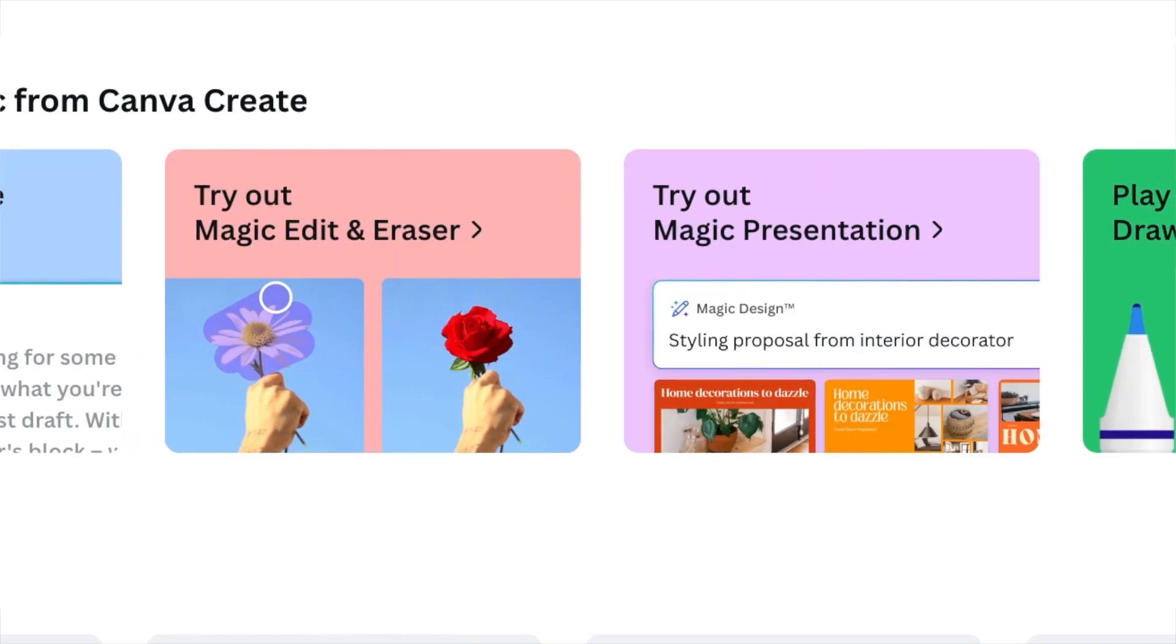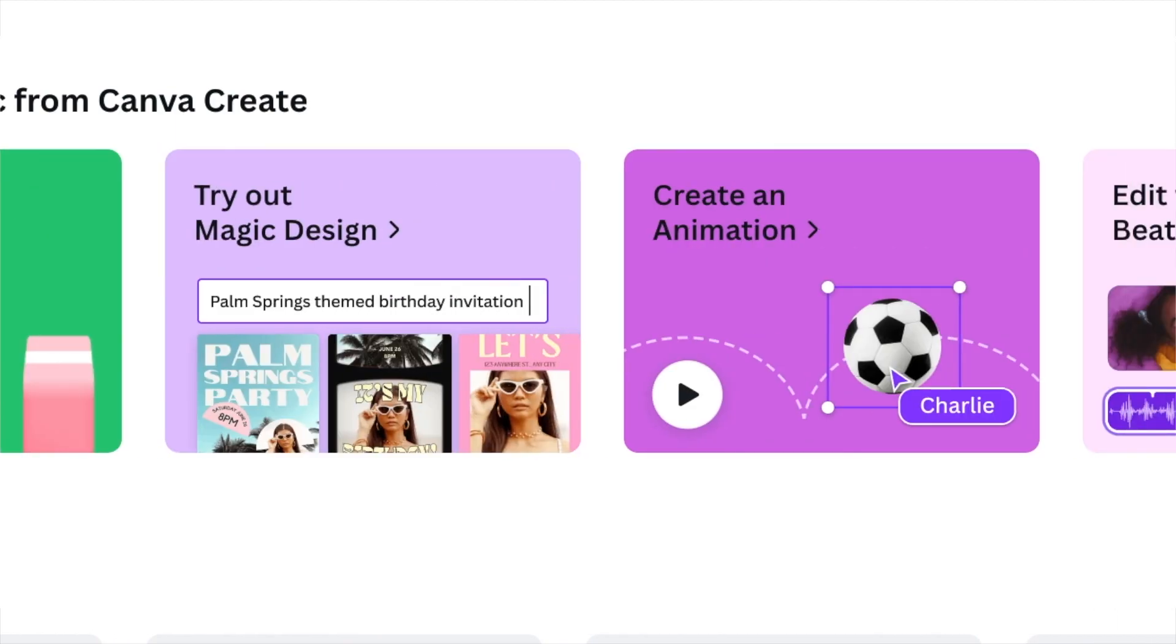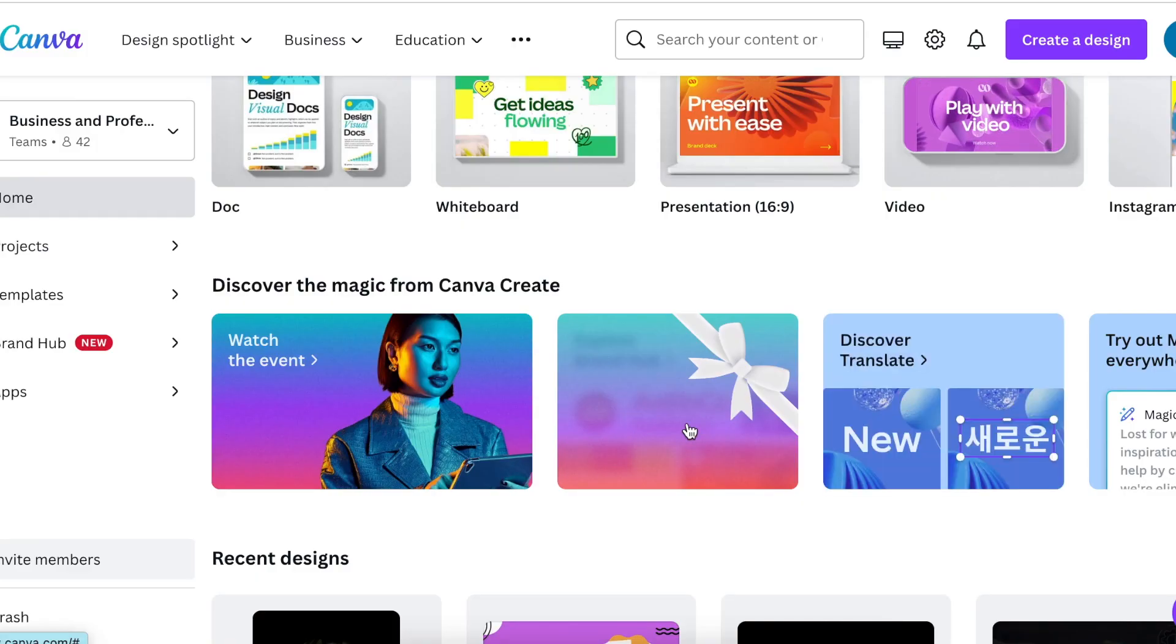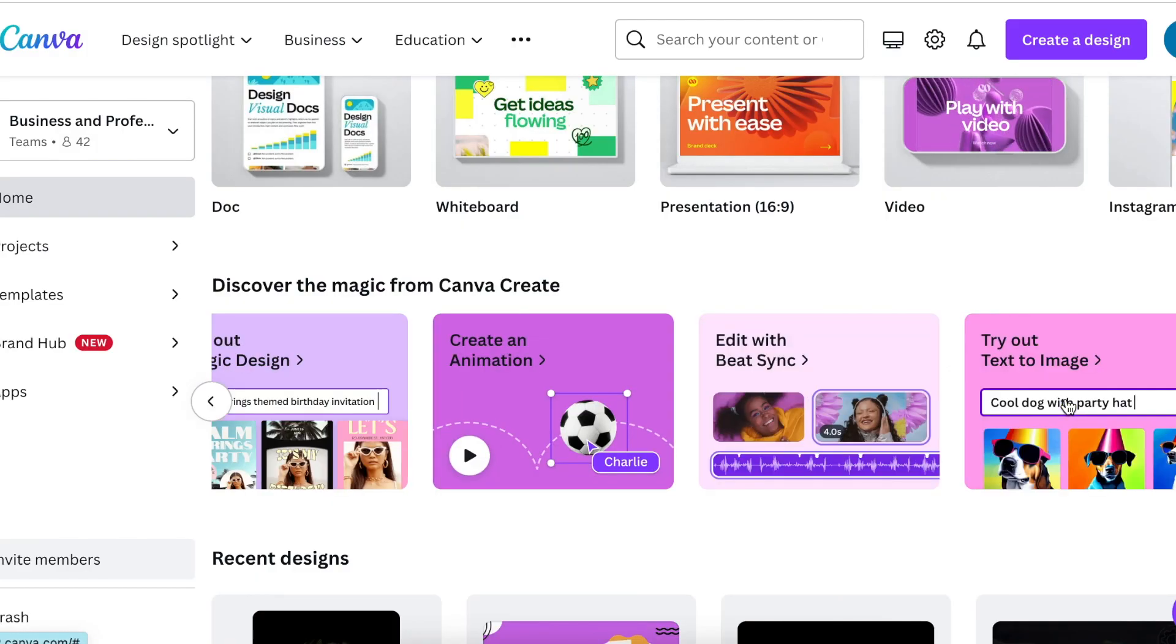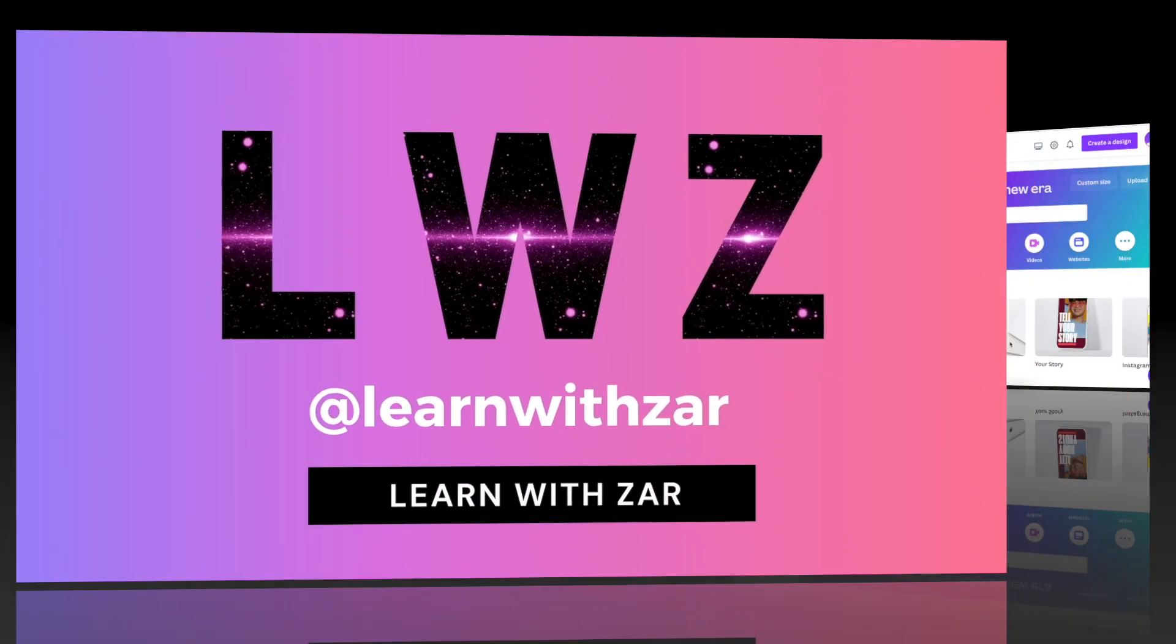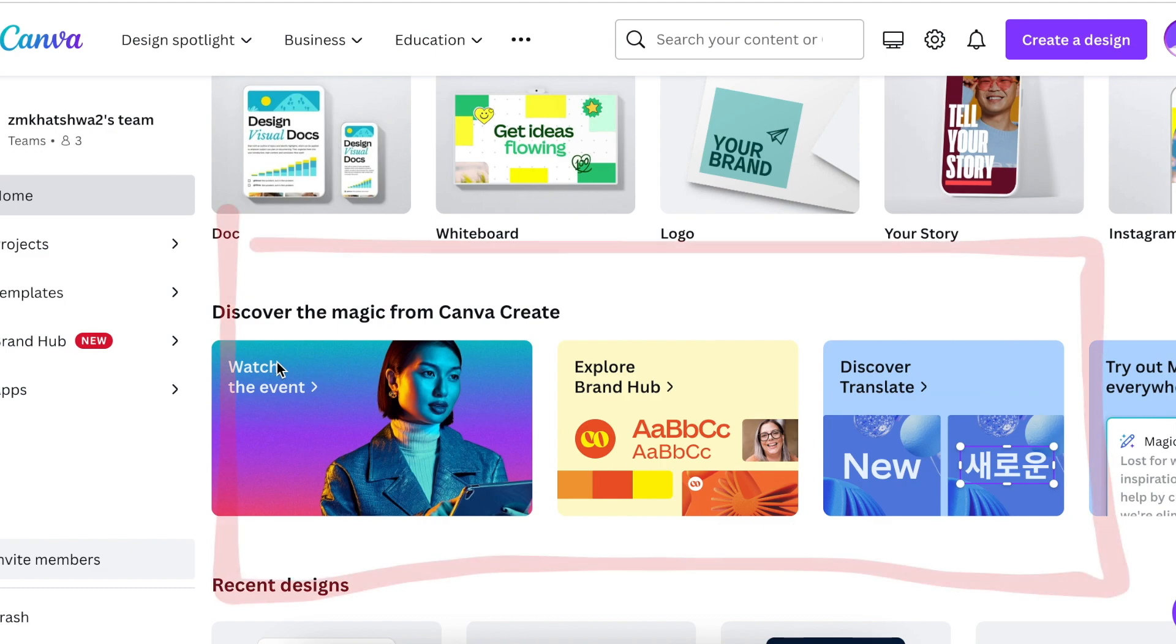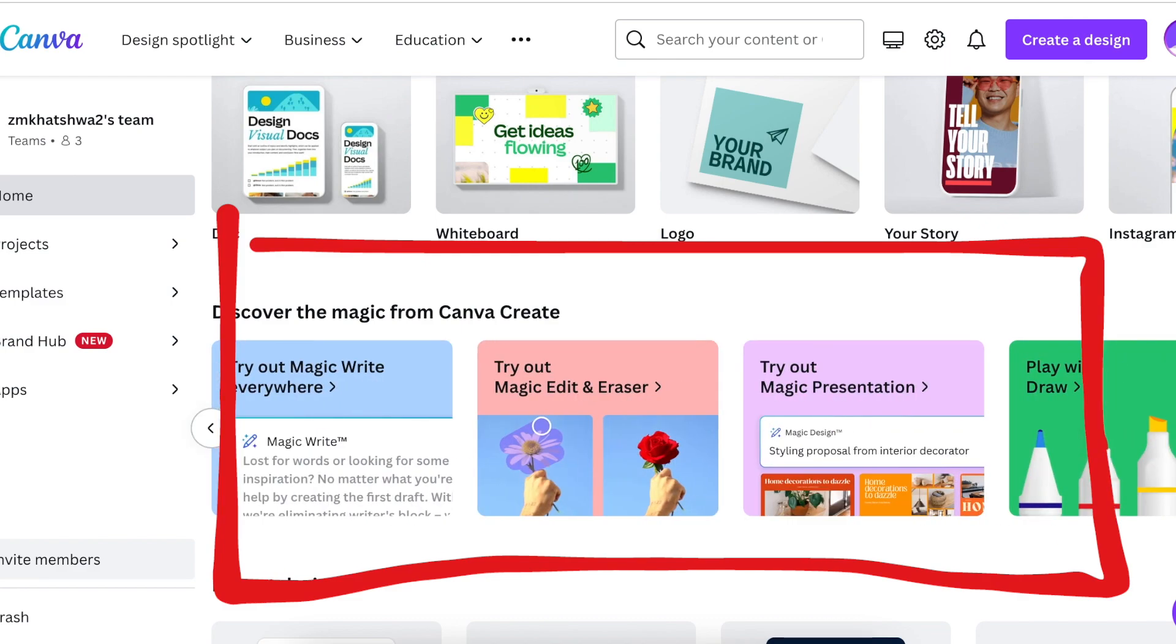Canva recently released 10 new AI-powered design tools and three gifts that they had for us. Let's go through some of the highlights and see what they are. You're going to find these gifts. Canva has placed them in the middle of your dashboard and you can scroll through and unleash each one of them.